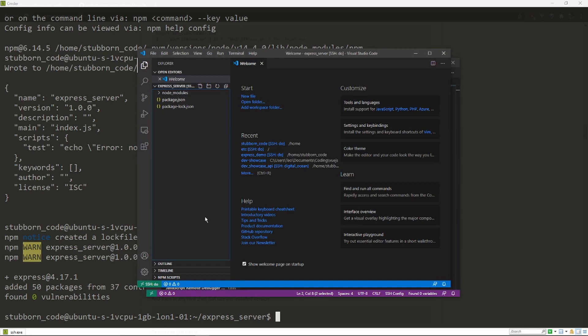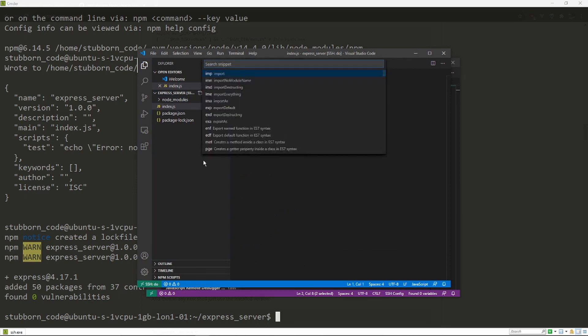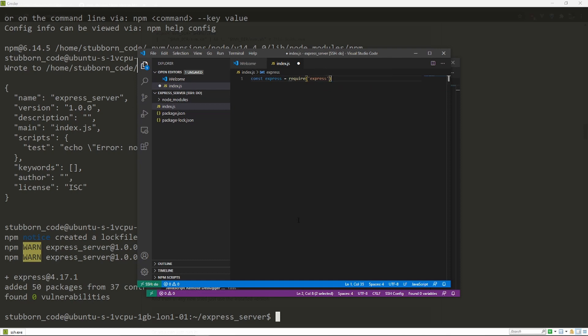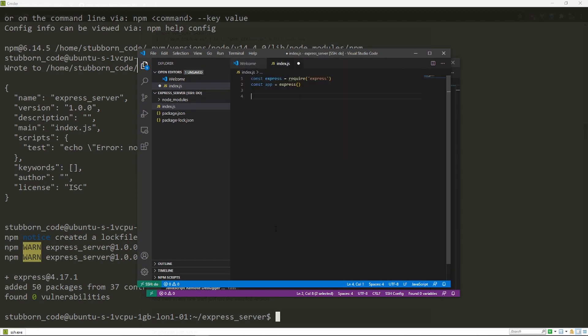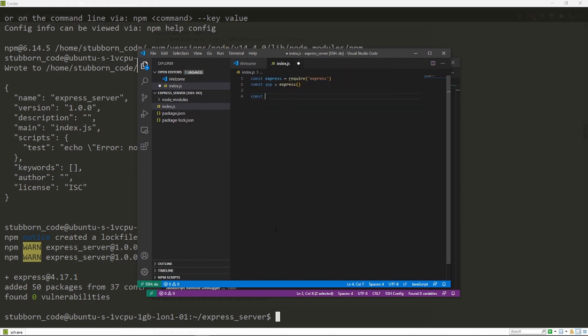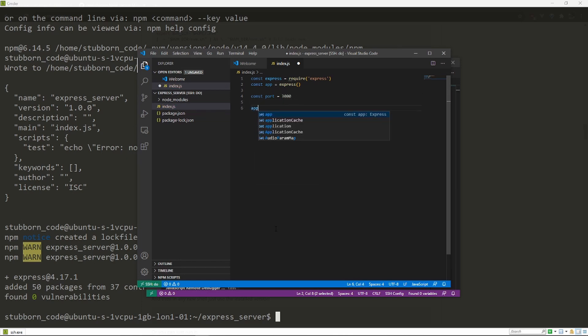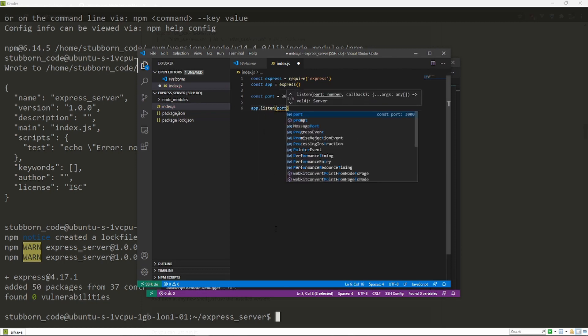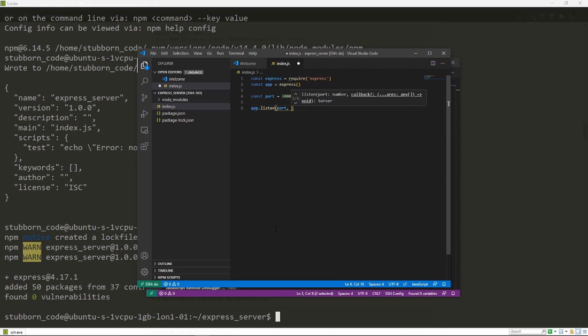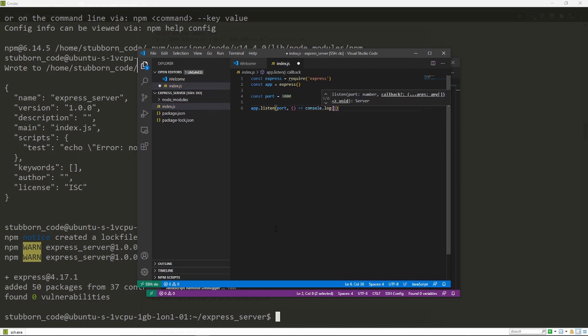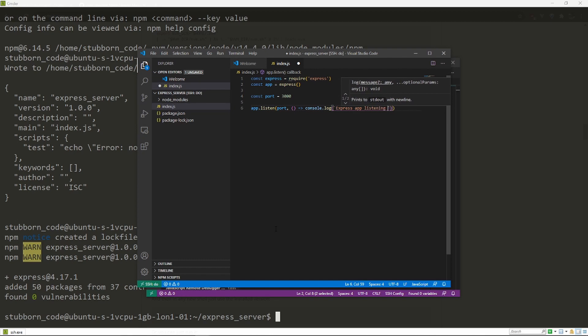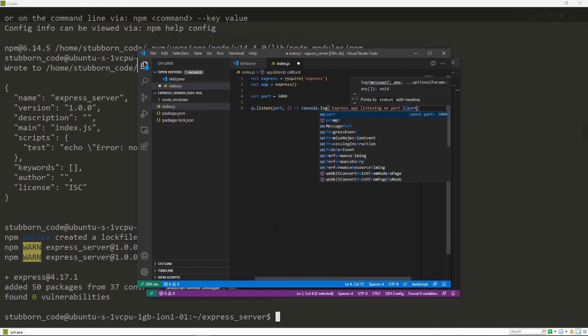I'm just gonna create a file called index.js and I'm gonna write the code for a basic Express app. Require Express and run Express to get an app. I'm going to run the server here on port 3000. This command here actually listens for incoming connections. I'm gonna use a template string.